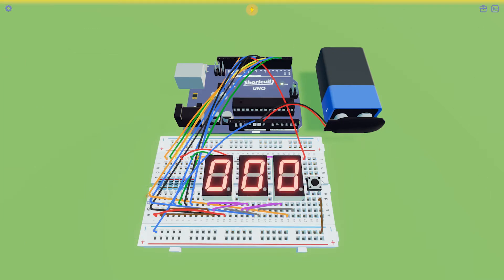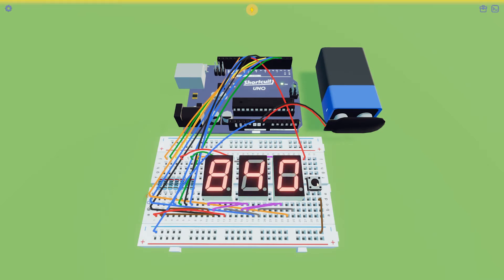I'll show you how to build a random number generator with three digits. The seven-segment displays start with three zeros, and when you press on the push button, it generates a random number between zero and 999.